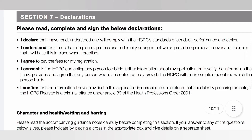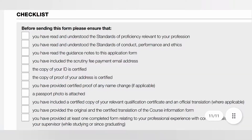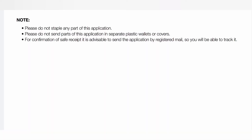There is a section for you to read, complete, and sign a declaration, and another section for character, health, vetting, and barring — to confirm you have no criminal record and no physical or mental condition that could impair your fitness to practice. There is also a checklist of everything you need to do before sending the form. Do not staple any part of the application, do not send any part in a separate plastic wallet or cover, fill the form in block capital letters using black ink, and send it via recorded delivery or registered mail.